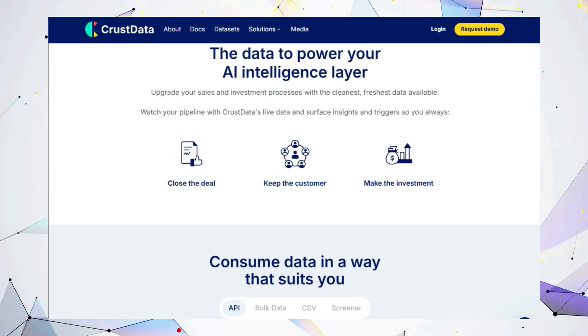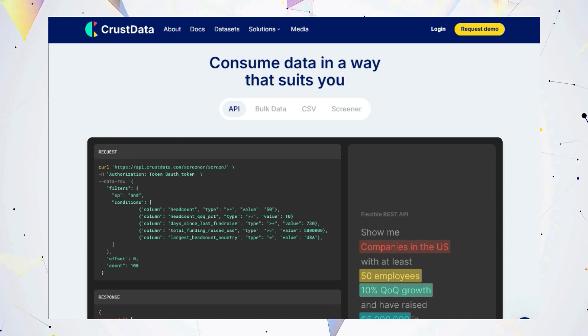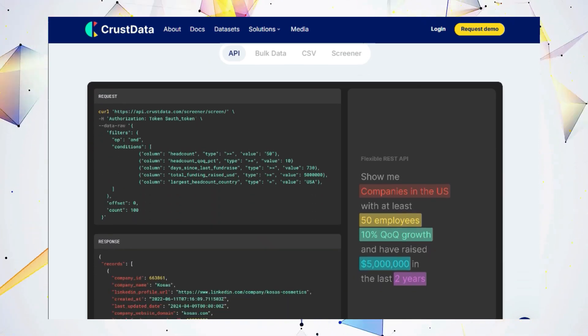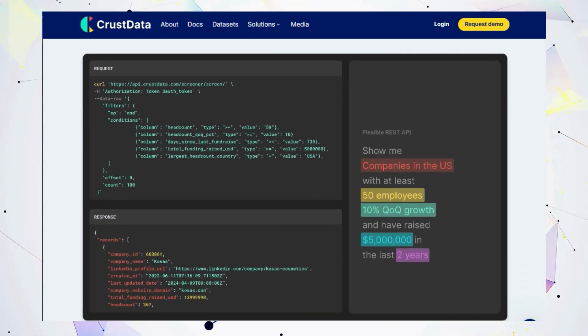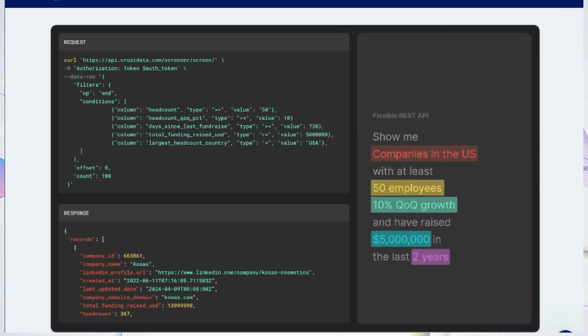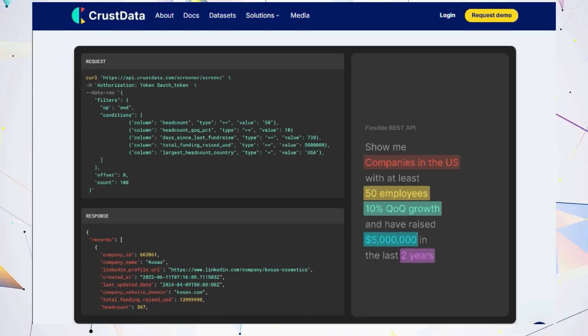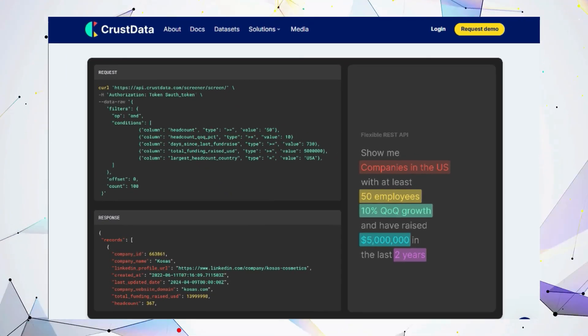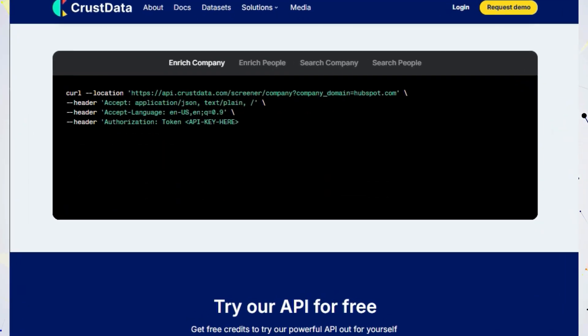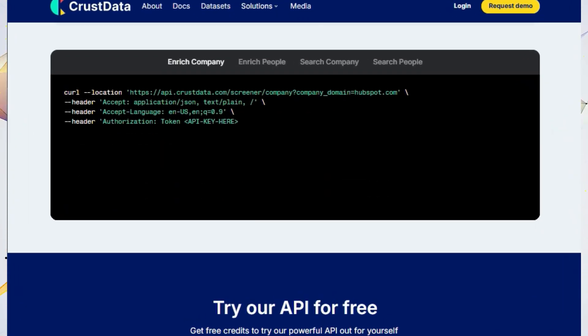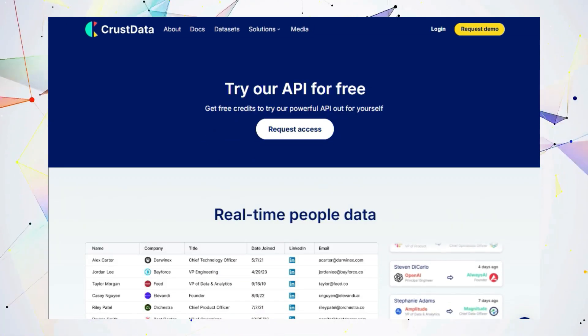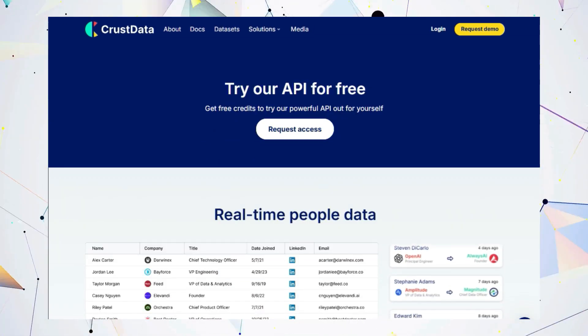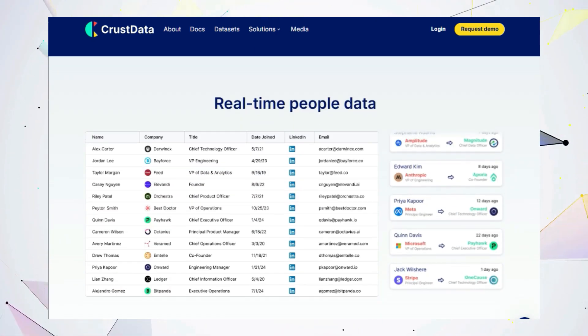Crust Data sets itself apart with its weekly data refresh, giving you the most up-to-date information on companies and key individuals. Forget about static data that's months old. With Crust Data, you get a real-time feel of how companies are performing. This means you can stay on top of market trends, identify emerging opportunities, and make informed decisions faster than ever before.